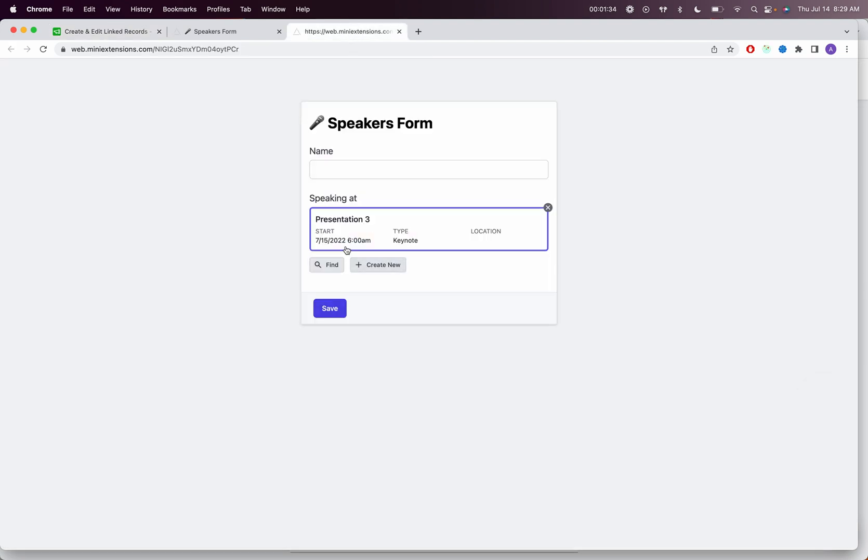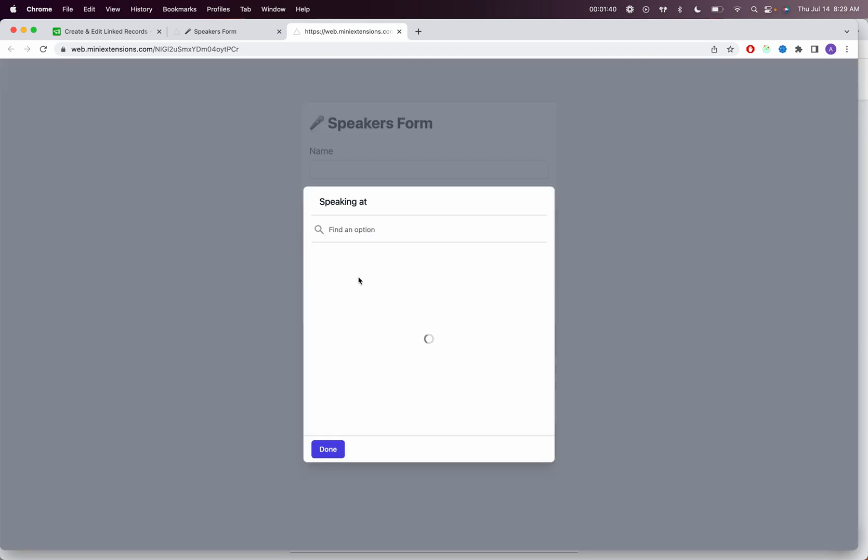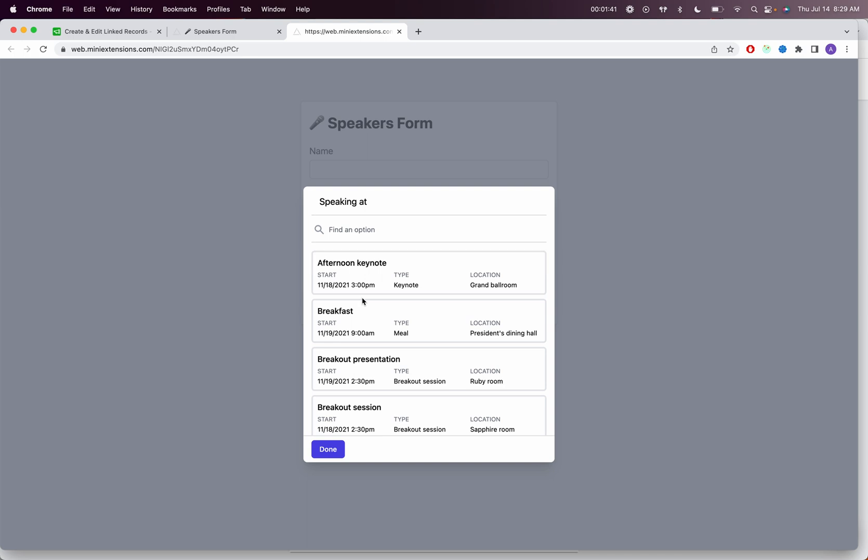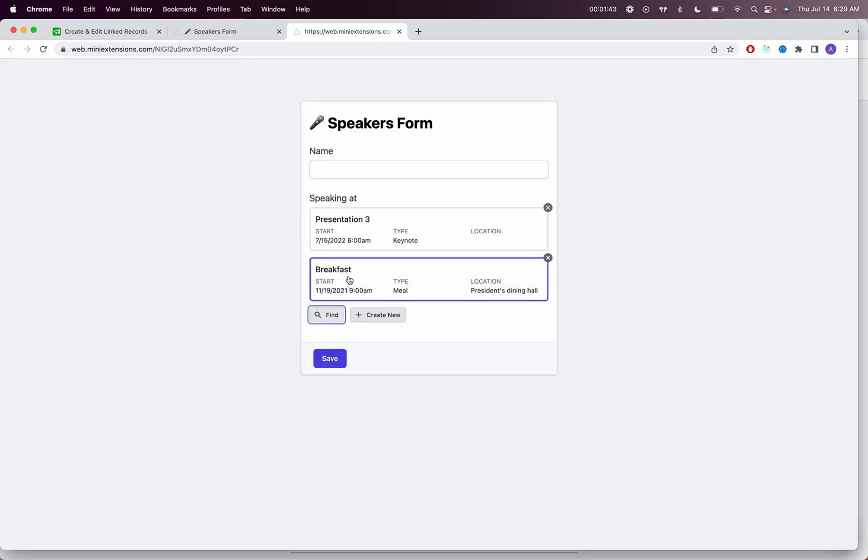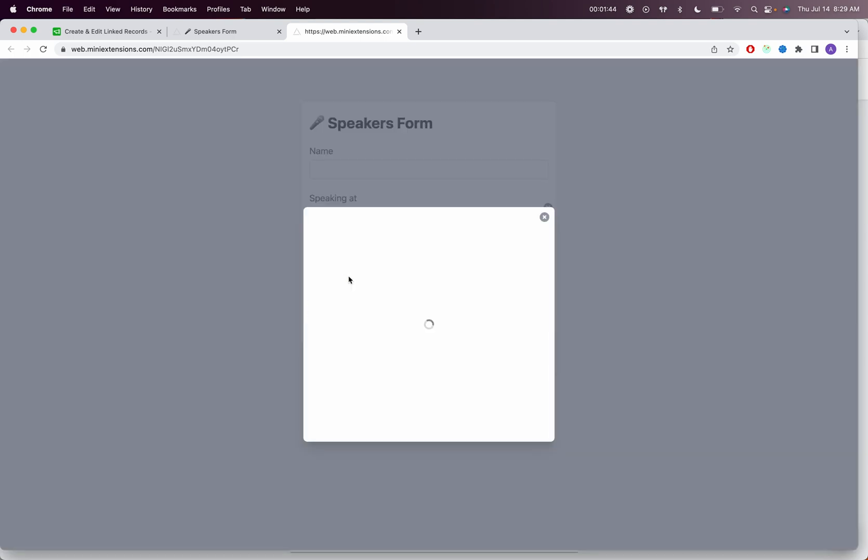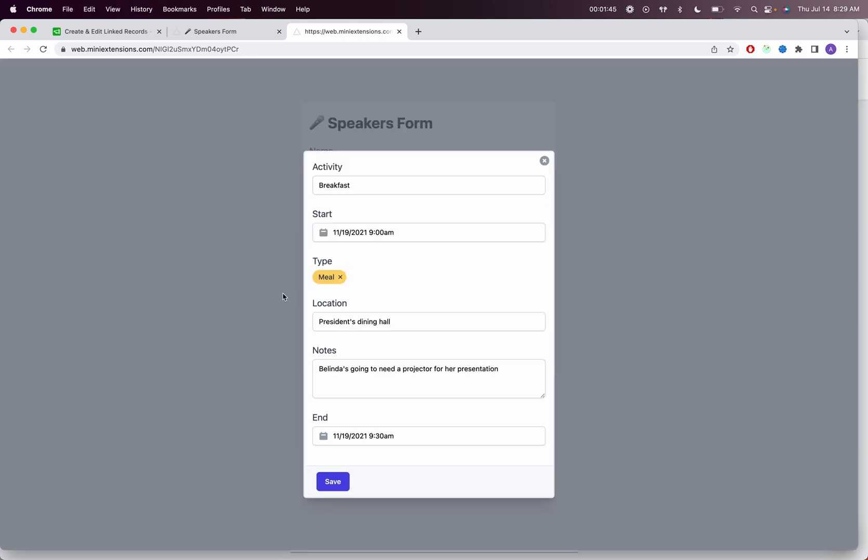And so that's pretty much how you would be able to add new linked records and edit existing linked records. You can also select linked records from the selector and be able to edit those linked records as well.